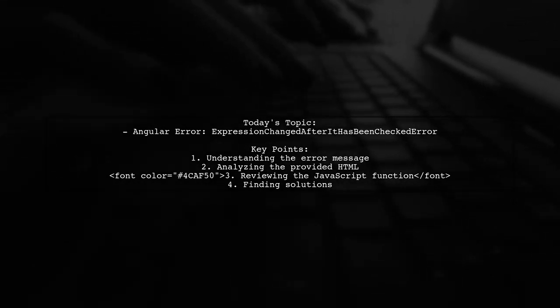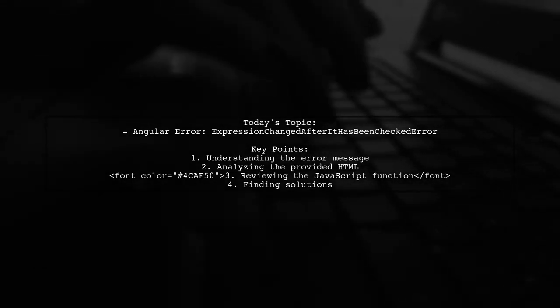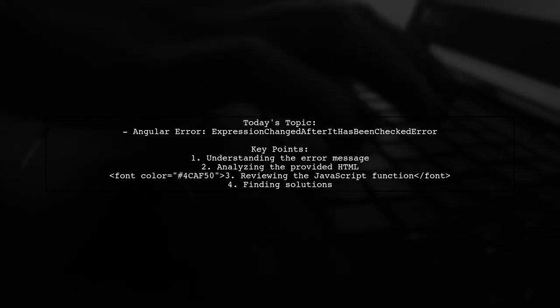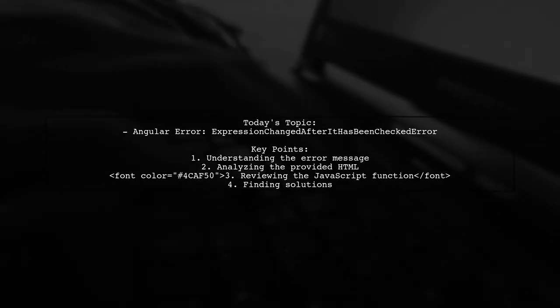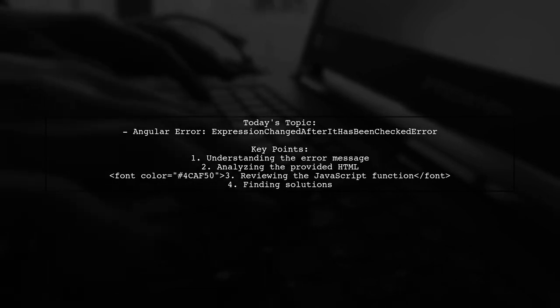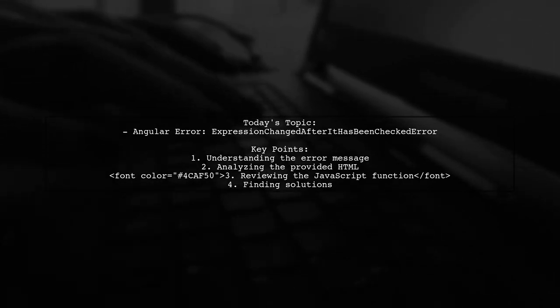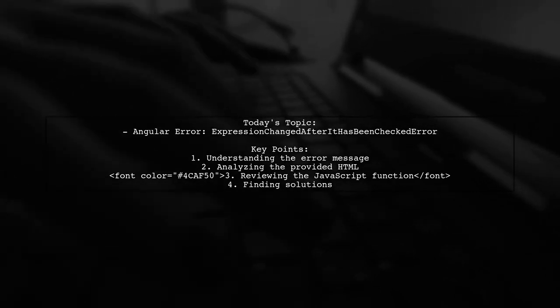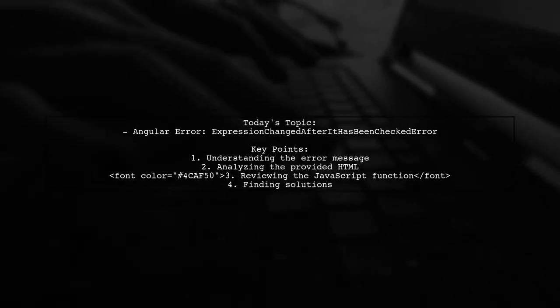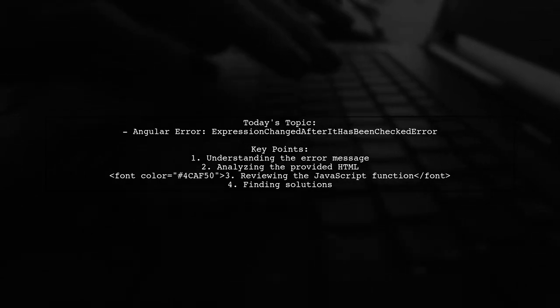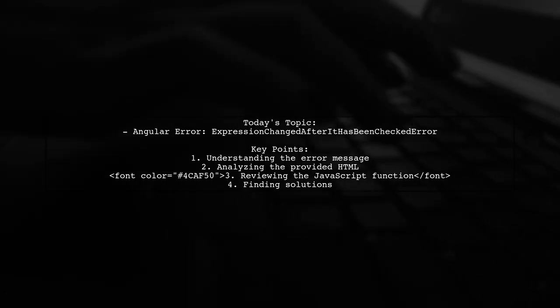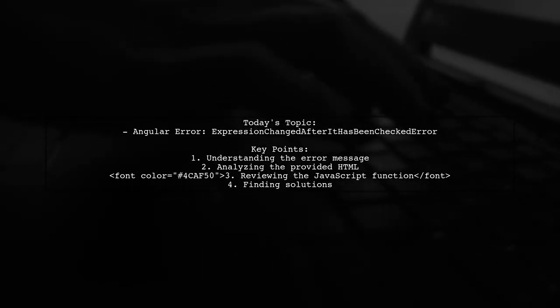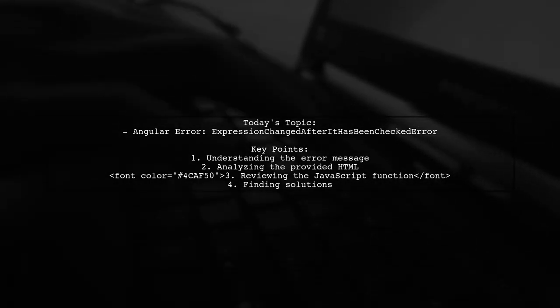One of our viewers has run into this issue while working with Angular 4, and they shared the error message they received. It states that the expression has changed after it was checked, with a previous value of 225 pixels and a current value of negative 21,150 pixels. Let's dive into the details of their HTML and JavaScript code to uncover the root of this problem and find a solution together.